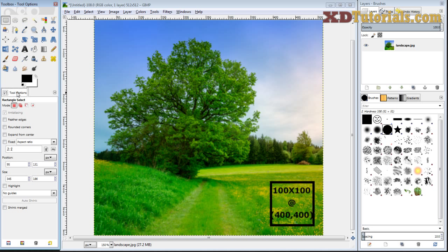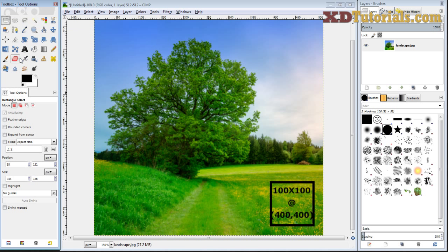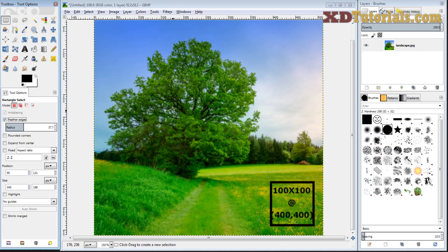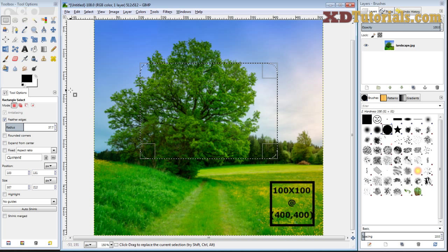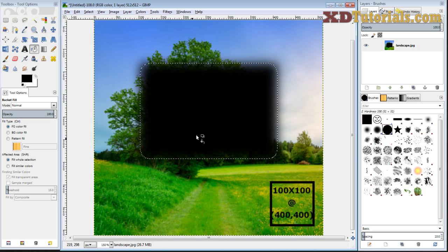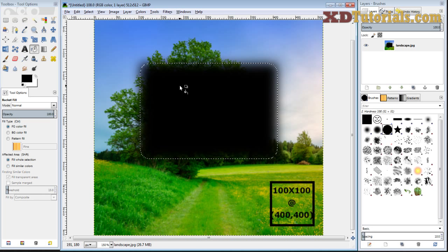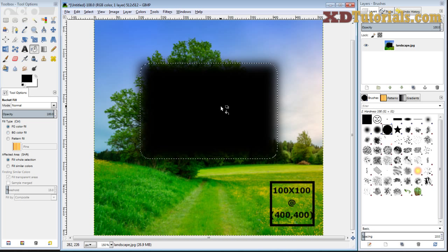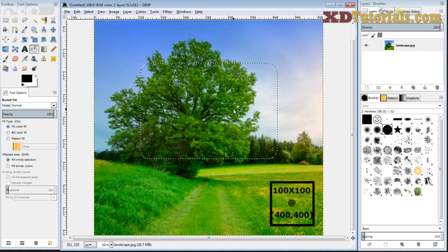So the first option you have here is feathered edges and you want to make sure to always click on these options before making your actual selection. If you click on it after the selection, it doesn't take place. So I'm going to click on my rectangle select tool, click on feathered edges. I can draw a rectangle here and then if I fill it in with black, you're going to notice that the edges are now all feathered. So I'm just going to undo that.